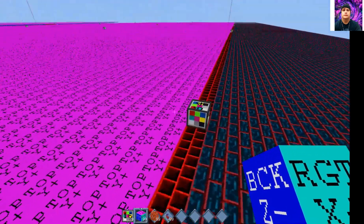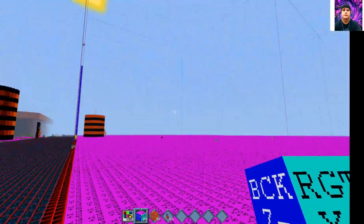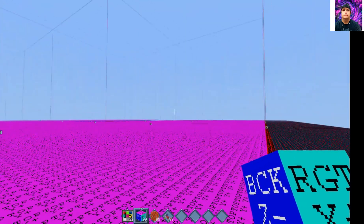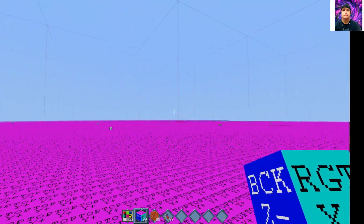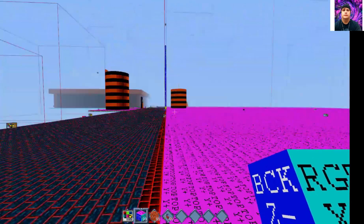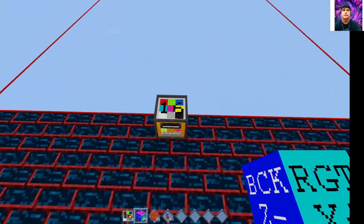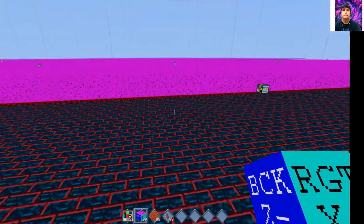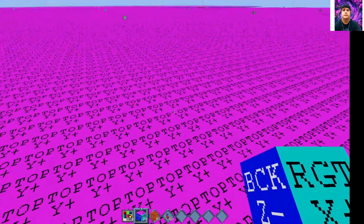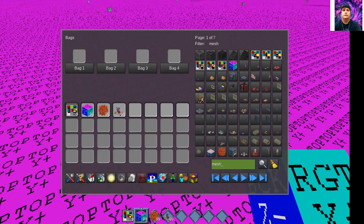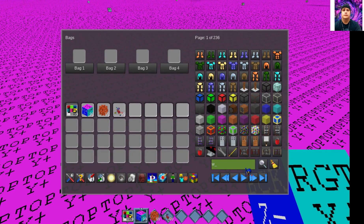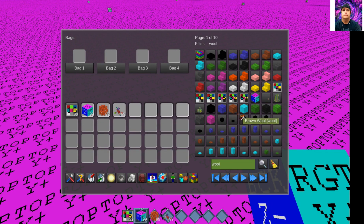I've already set up a huge grid to build big gigantic stuff if I want to. Once you do that, you just take your wool — because the mod only registers wool as a material.